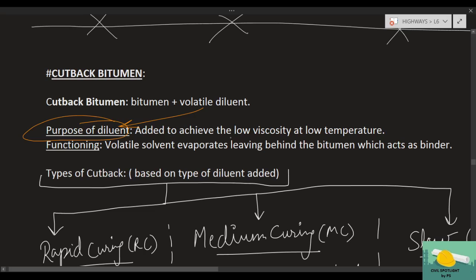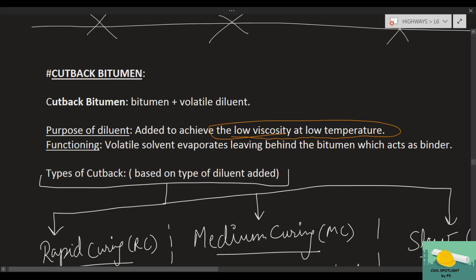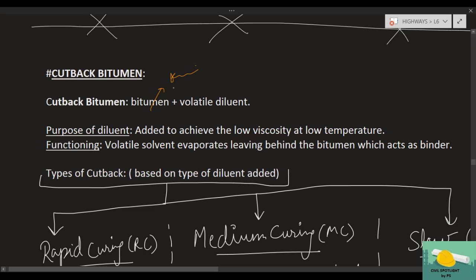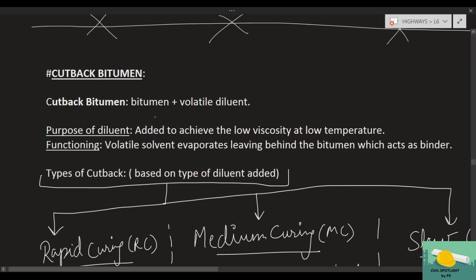We want to achieve low viscosity at low temperature. If we take only bitumen and try to use it at room temperature, it will not work because bitumen at room temperature remains semi-solid or approximately solid. So engineers and researchers thought to mix a liquid with it so that its viscosity reduces at or near room temperature and it behaves like a liquid. Since we don't want it to behave like that permanently, the added liquid should be volatile — hence it is called a volatile diluent.